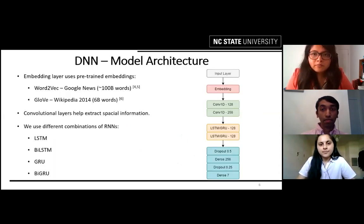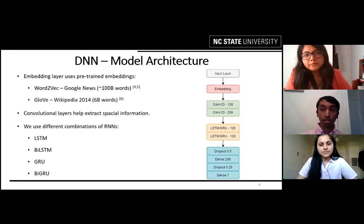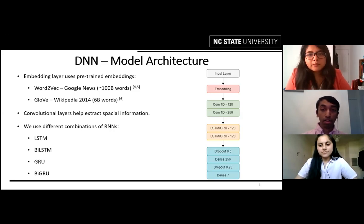On the right, we have a high-level overview of our DNN architecture. Input sequences go into the embedding layer, where we use a combination of pre-trained embeddings from GloVe and Word2Vec. The outputs of these embeddings went into convolutional layers, which help extract spatial information present in the text sequences. Finally, these go into RNN layers, which can handle sequential data. We experimented with combinations of LSTM, GRUs, and bidirectional versions of both. The outputs of the RNNs are sent to top layers consisting of dropout and fully connected layers, with a final output layer of seven neurons to determine the final label.